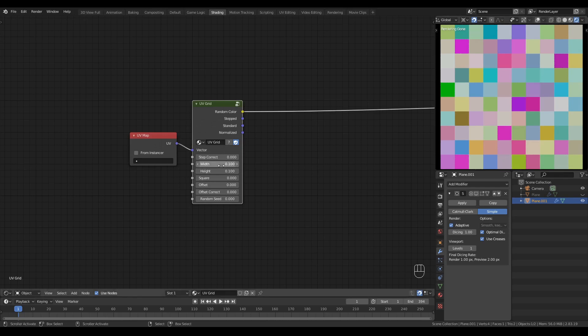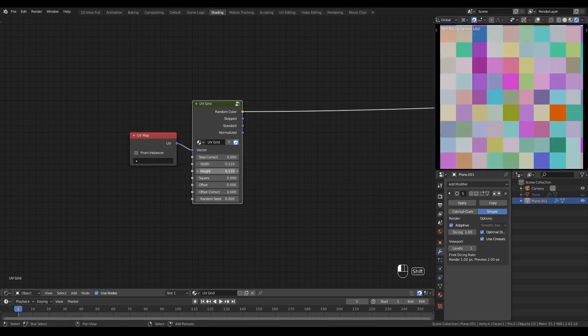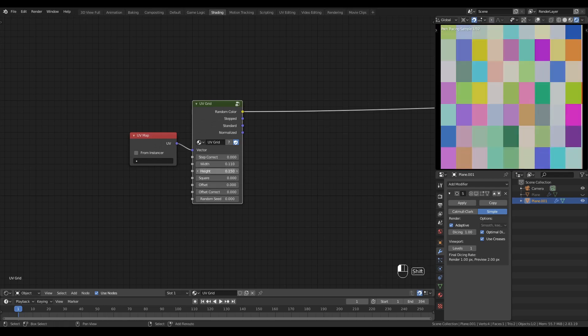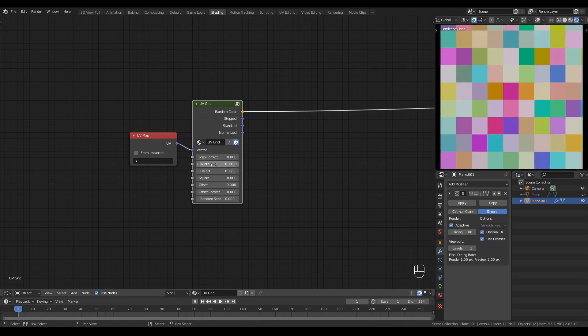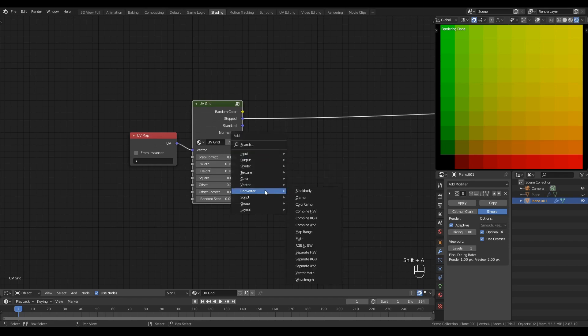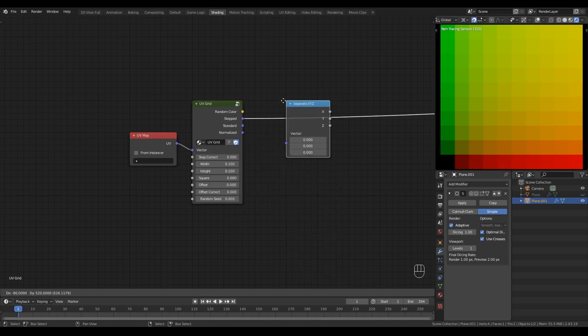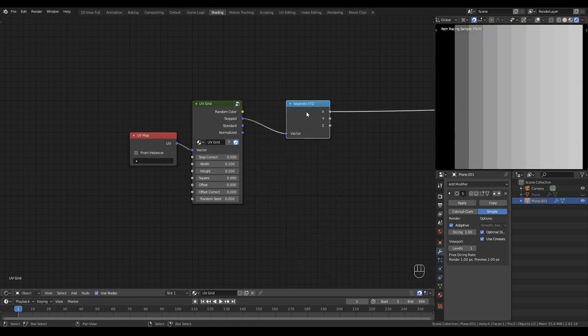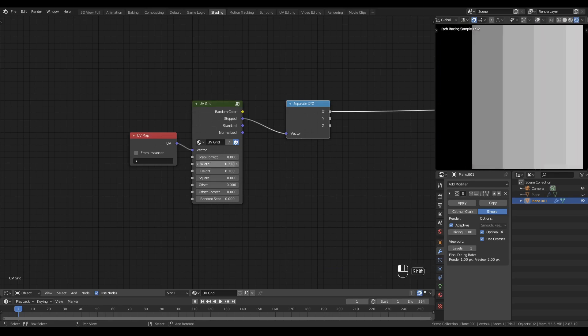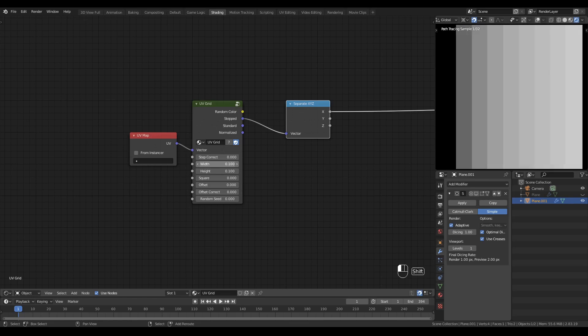The size of those tiles is dictated by the width and the height inputs. I can increase and decrease the width and height of the tiles, and the random colors assigned to the tiles change. The stepped vector values increase incrementally depending on the width and height settings. If I break the stepped vector into its separate components with a separate XYZ node, I can view just the X component and see the difference that the width setting makes.